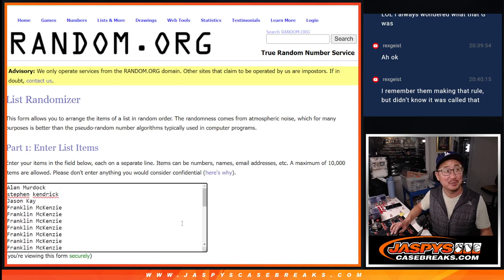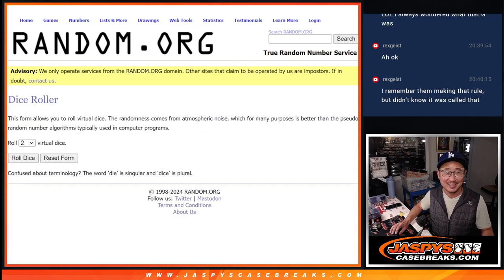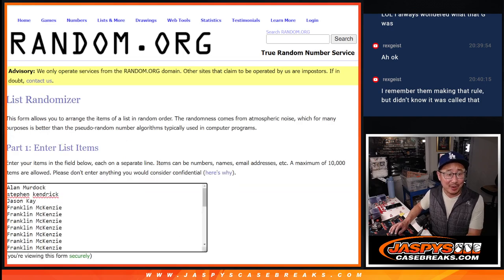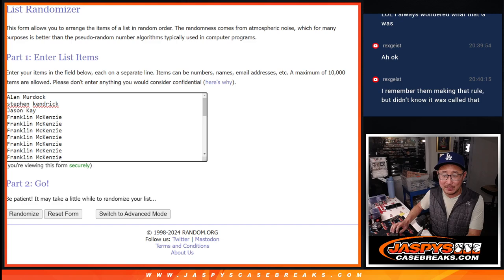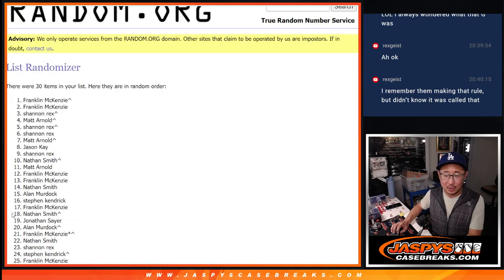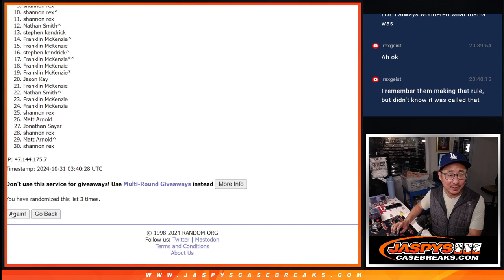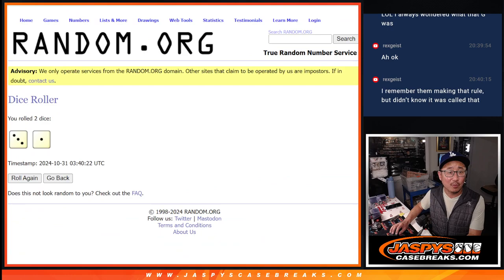Here's the pack break randomizer. 3 and a 1 four times for names and teams. 1, 2, 3, and 4.